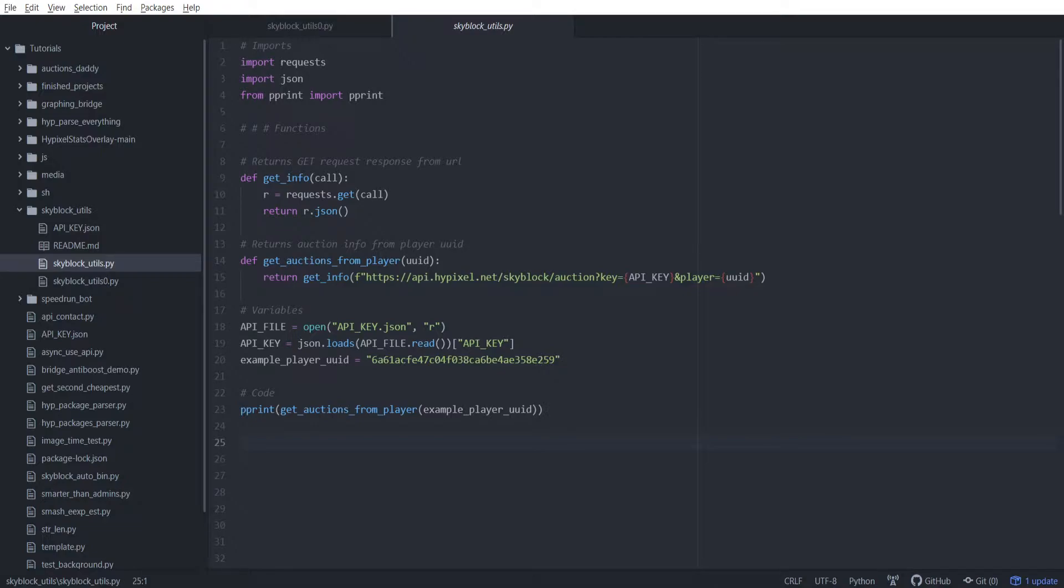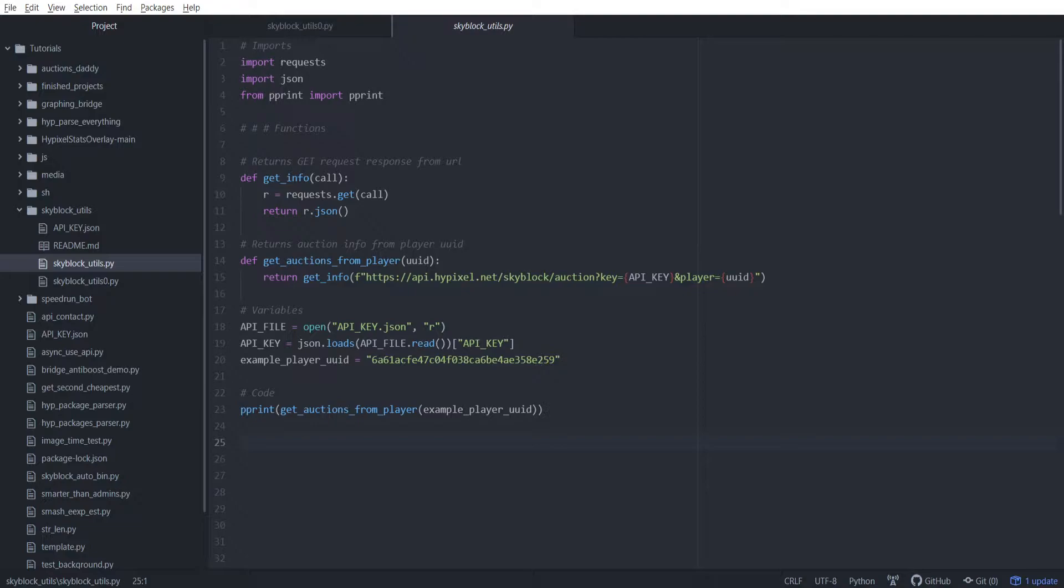I've got a very simple task for this episode. I want to try and estimate the amount of money that is being circulated in the Hypixel Skyblock economy at any given time. Obviously I'm not going to do that all in this episode because that would take hours. So instead, I'm going to do a small portion of that much larger goal.